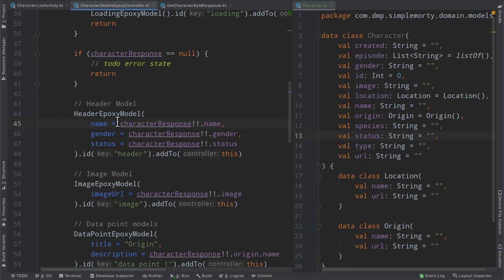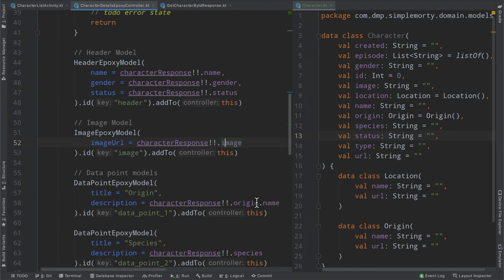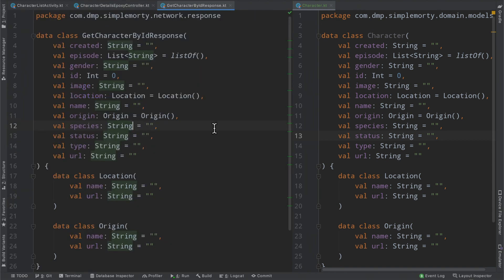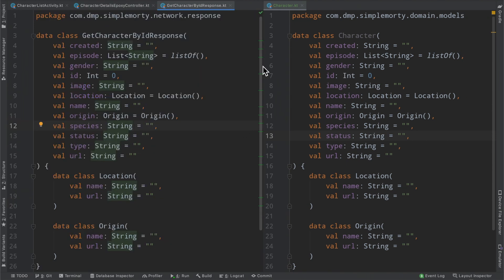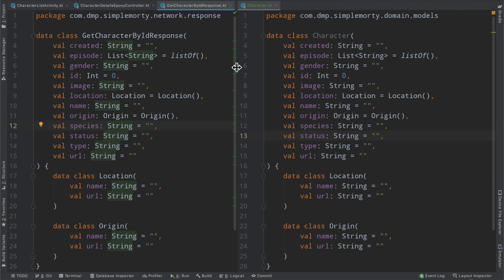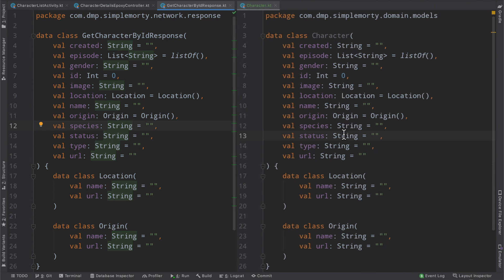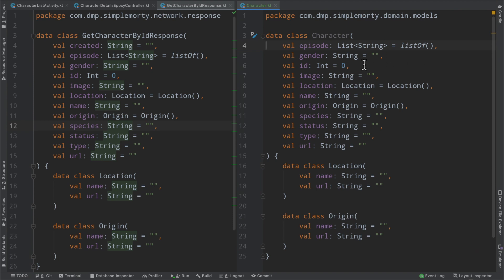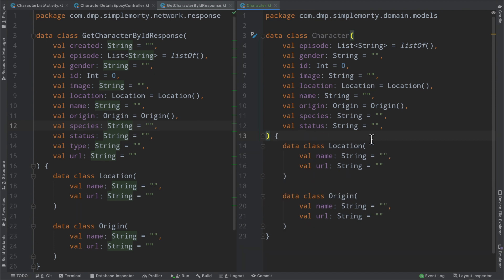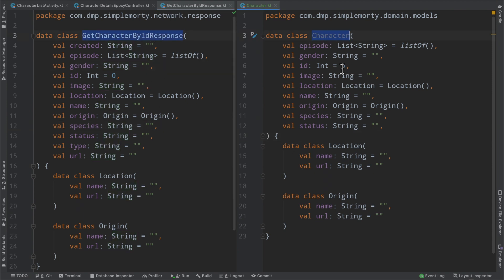But if we take a look at our epoxy controller, the fields that we actually use here are just name, gender, status, the image, and then the origin, dot name, and the species. So we don't actually need this to be a one-to-one mapping. I was just doing it to kind of show you and be verbose. But essentially, we can trim down our domain layer to only the stuff that we actually need. So we don't need the created at timestamp. We'll keep the ID. Obviously, that's a good idea to keep. The name, the origin, species. We don't need a type nor the URL. The URL is just like the URL for this particular character. Not really of use to us at the domain layer. So not a significant change here, but there is a change, and now there is a little bit of a difference between the response model and the actual character model.